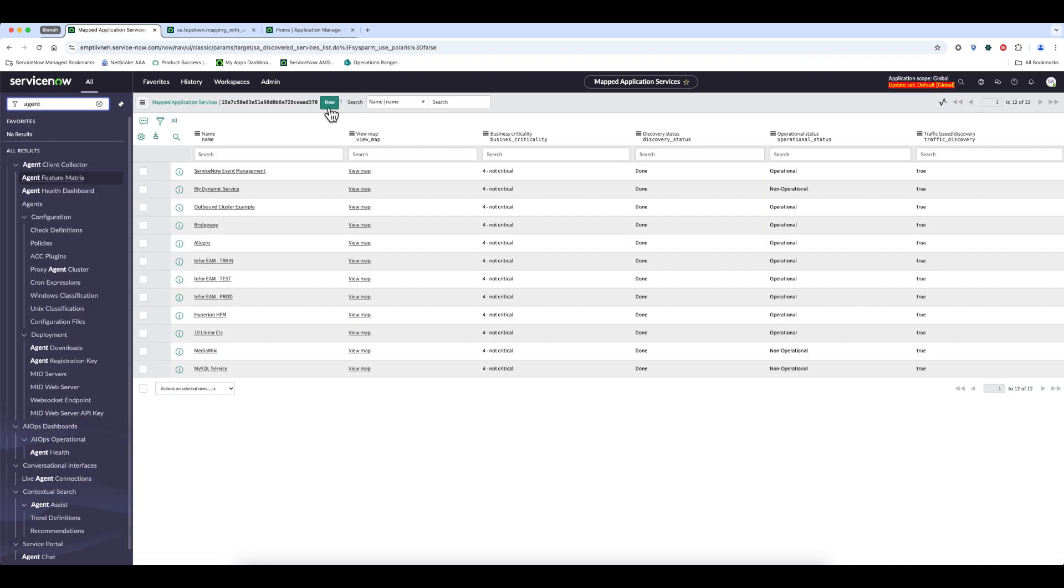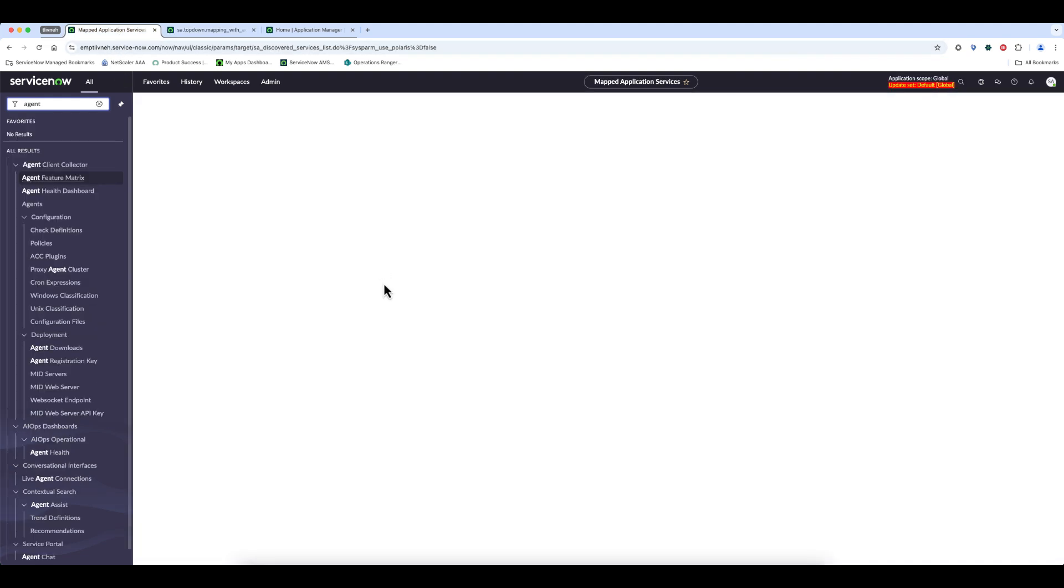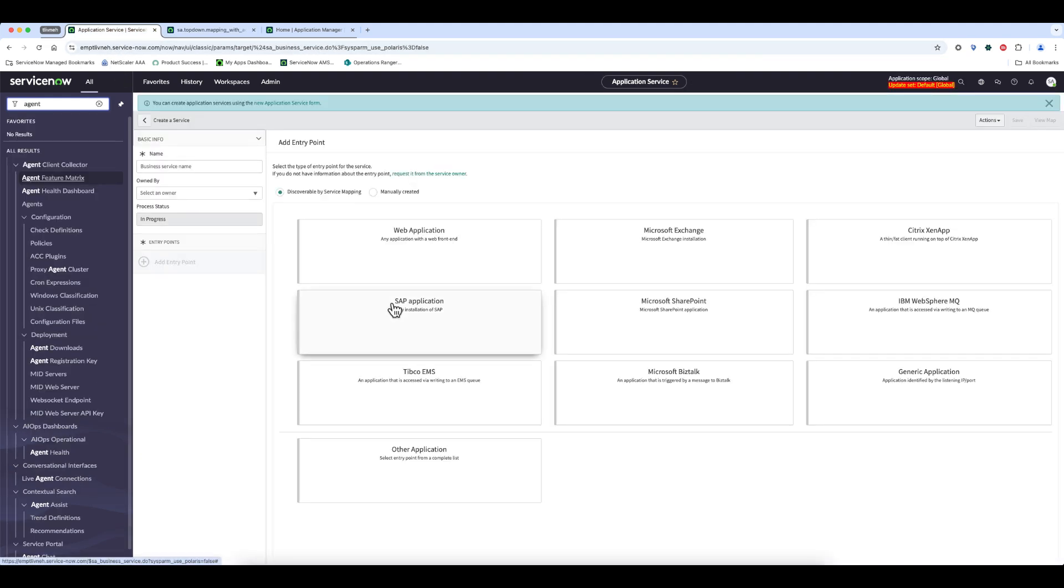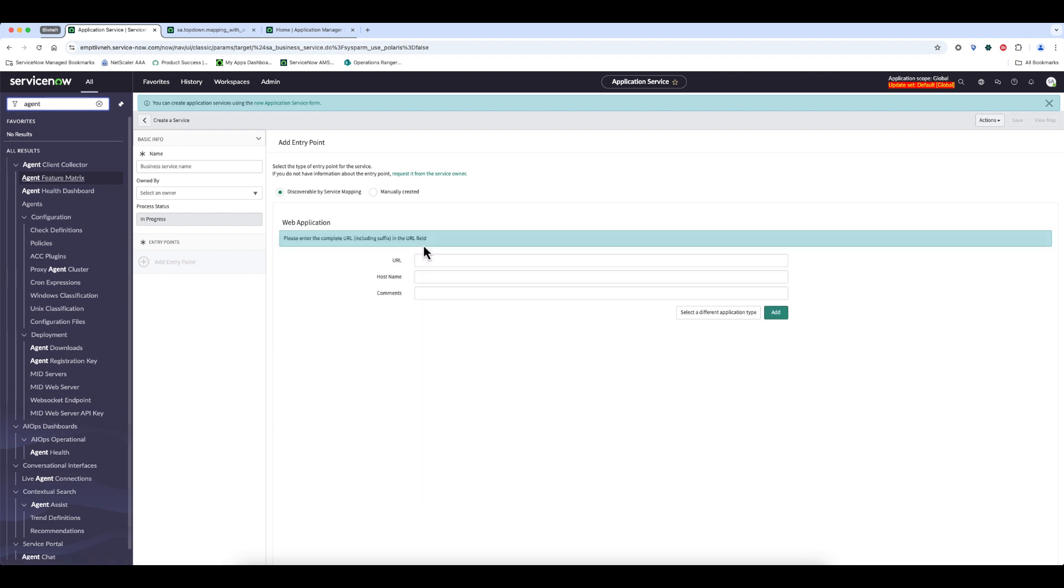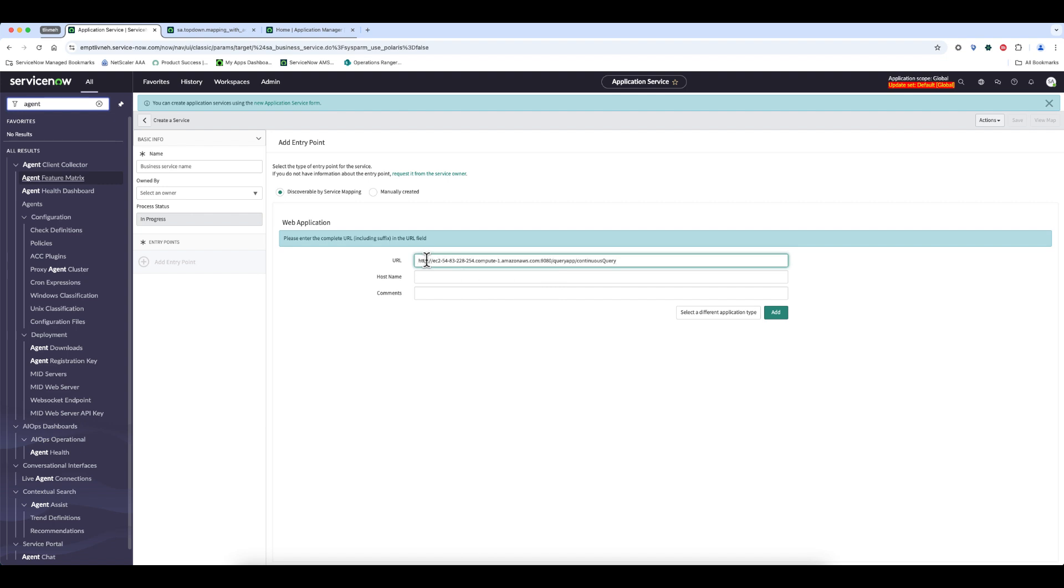And now I'm going to create an application service, a new application service for an application that I created, which includes a Tomcat server which is connected to a MySQL server. I will enter my entry point for that service, and I will give it a name.